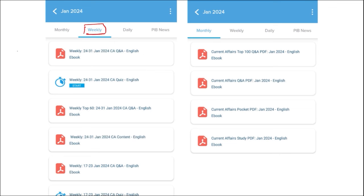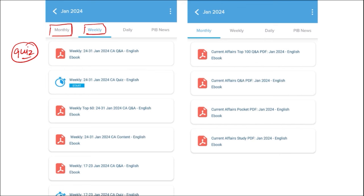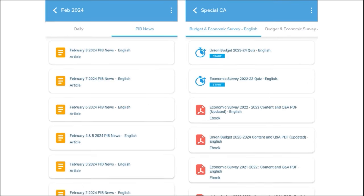Next comes our weekly content, also provided in both English and Hindi. We also provide a quiz of that past week's current affairs — a compilation of important topics and important MCQ questions for the last week. Similarly, for the monthly content, the PDFs are very important as they provide insights on various topics, along with a quiz of monthly questions that are very important for learning.